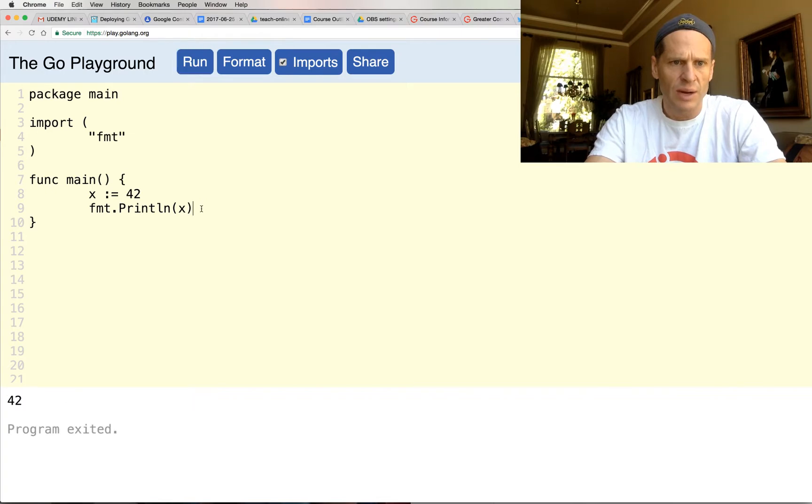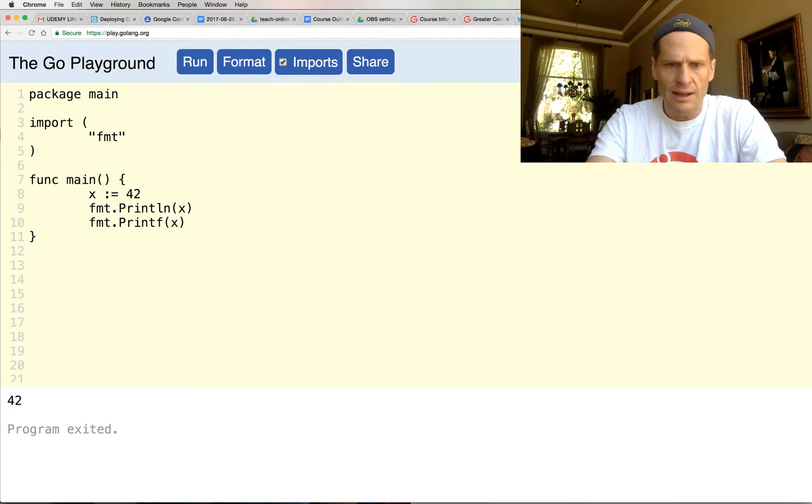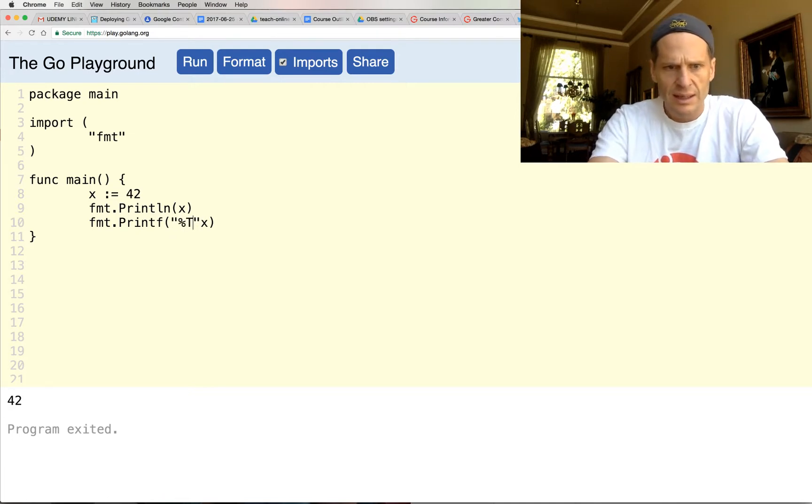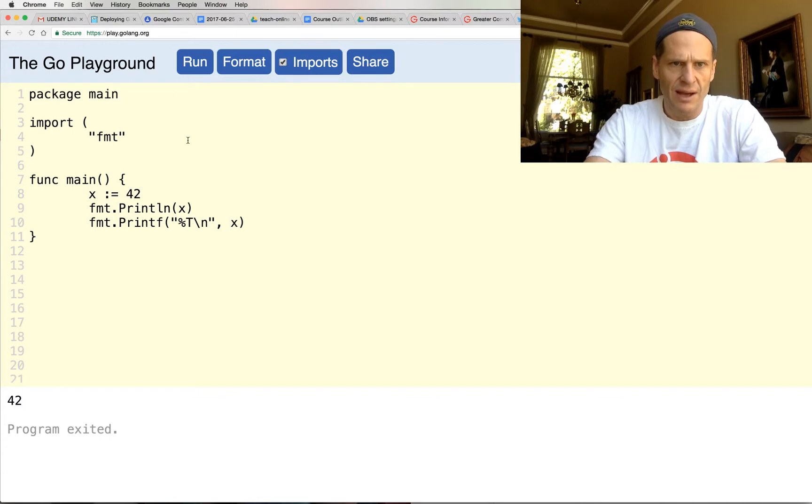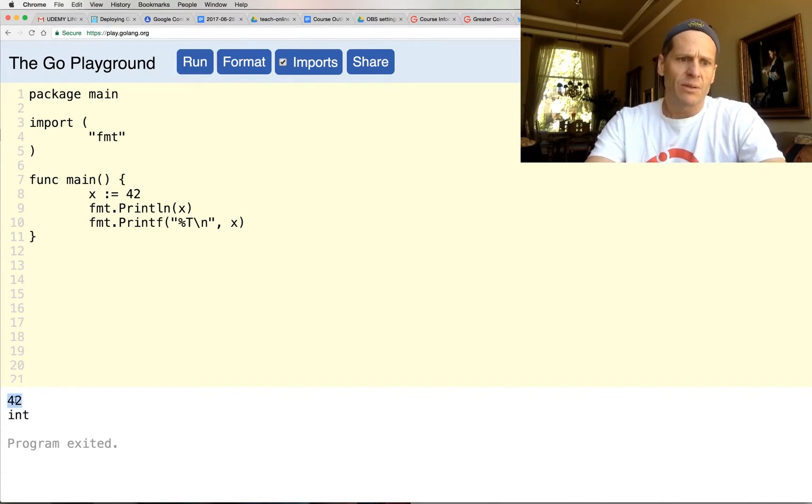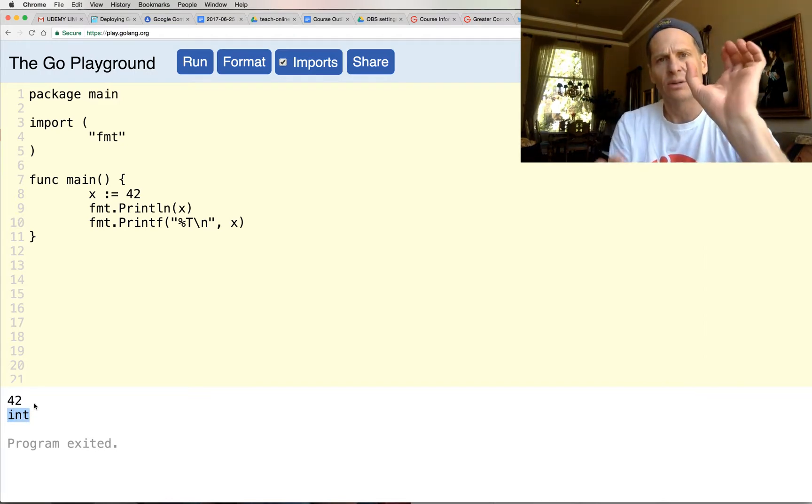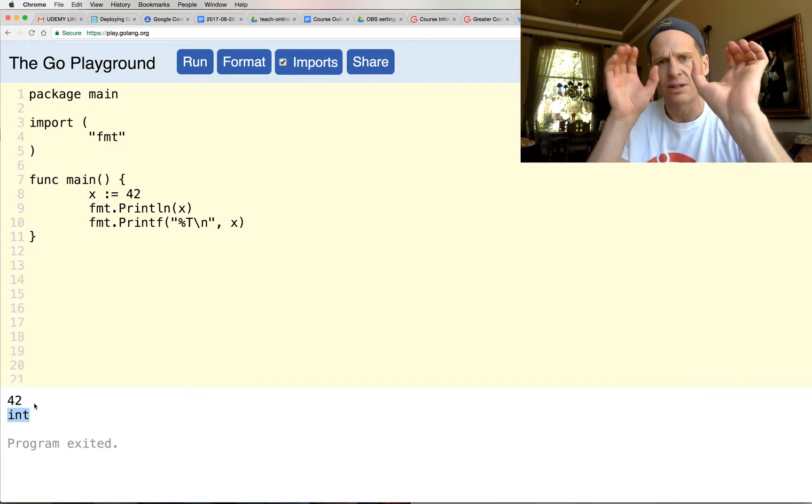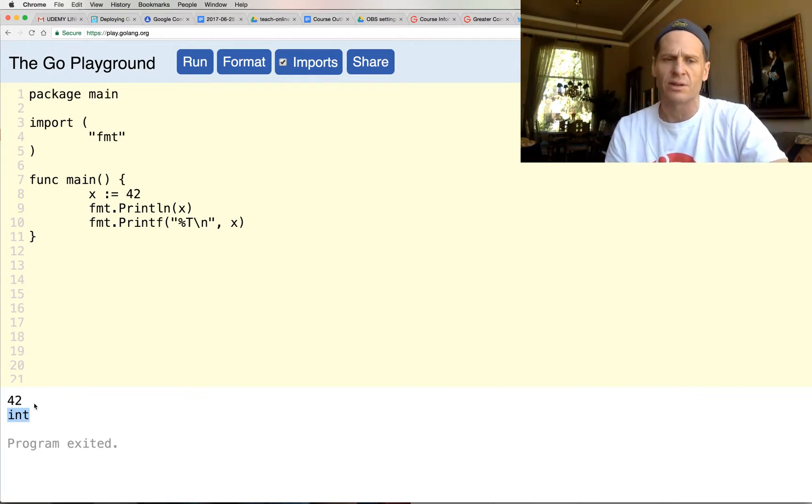And I could also print out the type of x. So I'm just going to copy that and do a printf. And then here I'll do percent t and a new line, and then pass that value in. And so we have values, right, 42, and it's of type int. So values are of a certain type. Values are of a certain type.